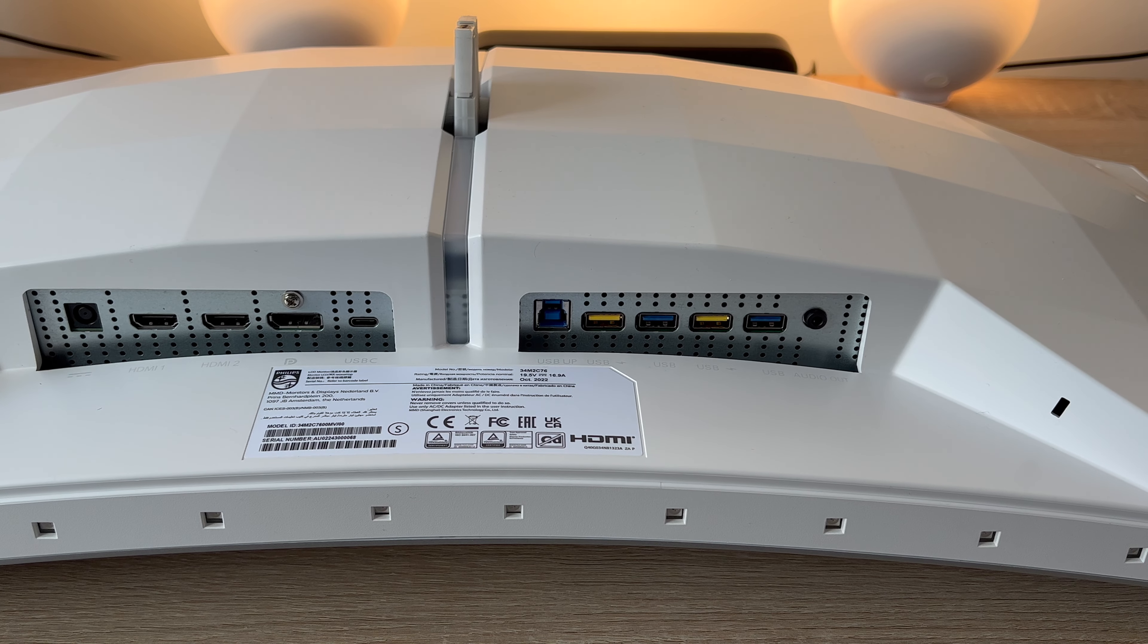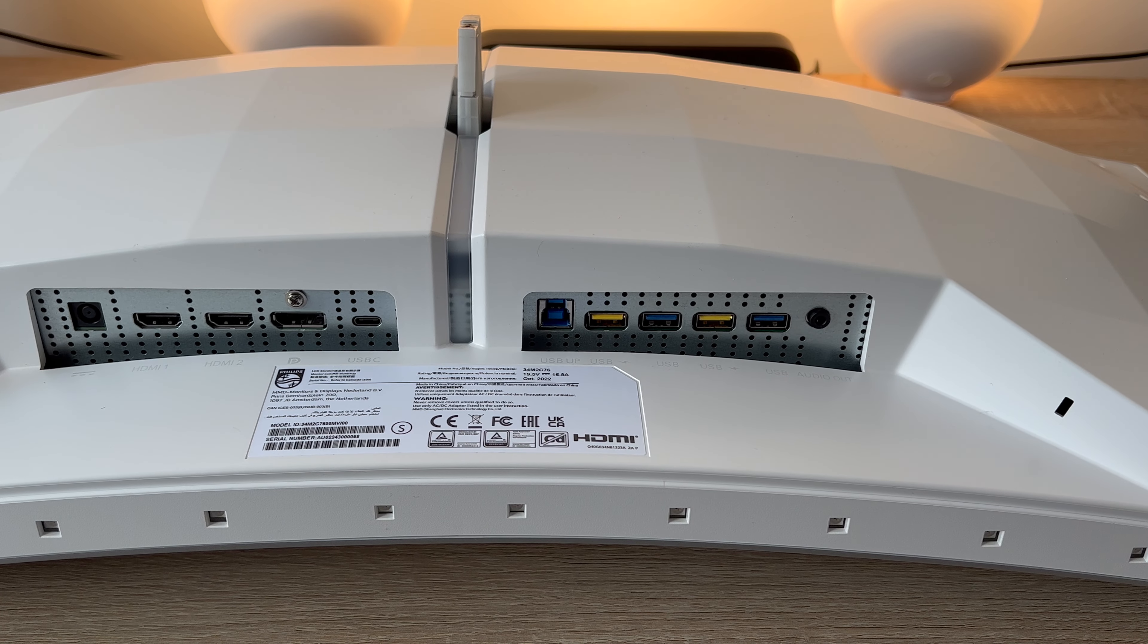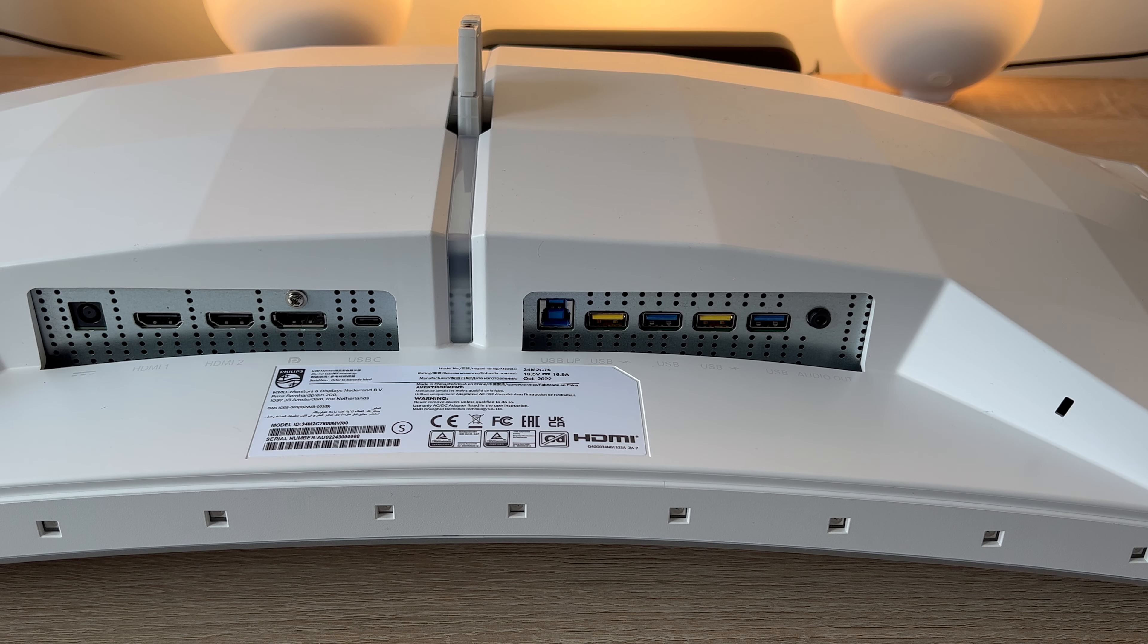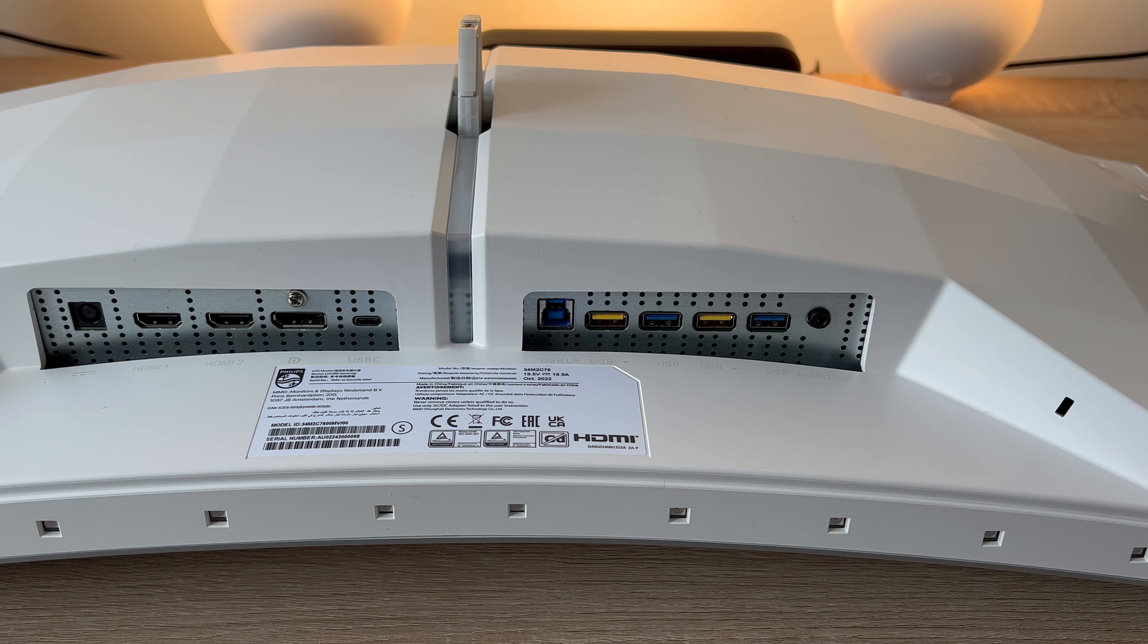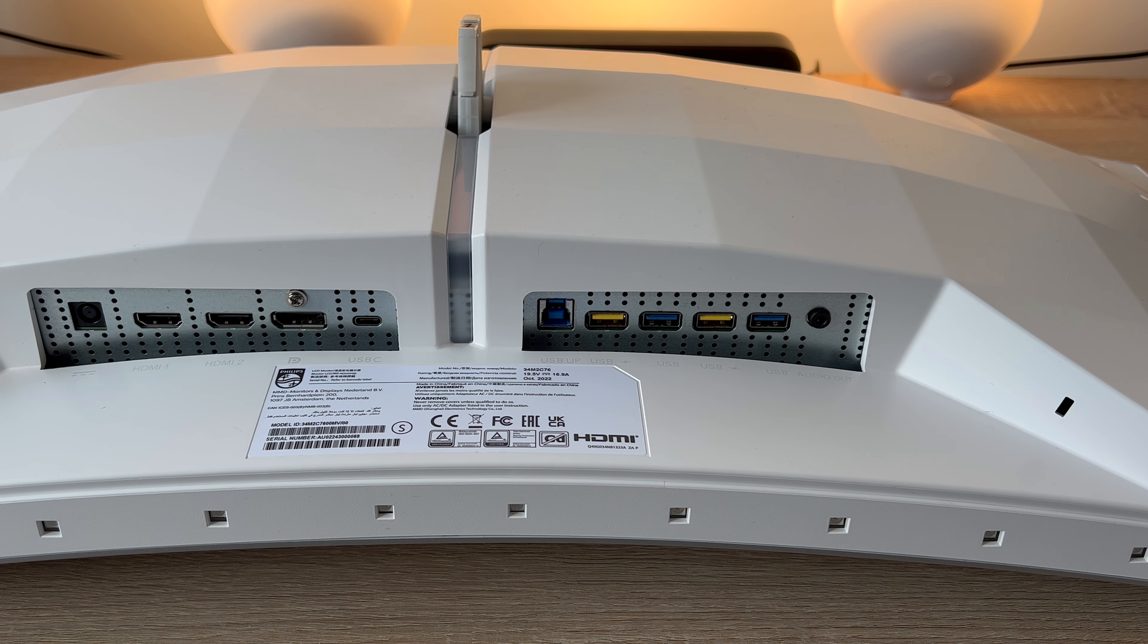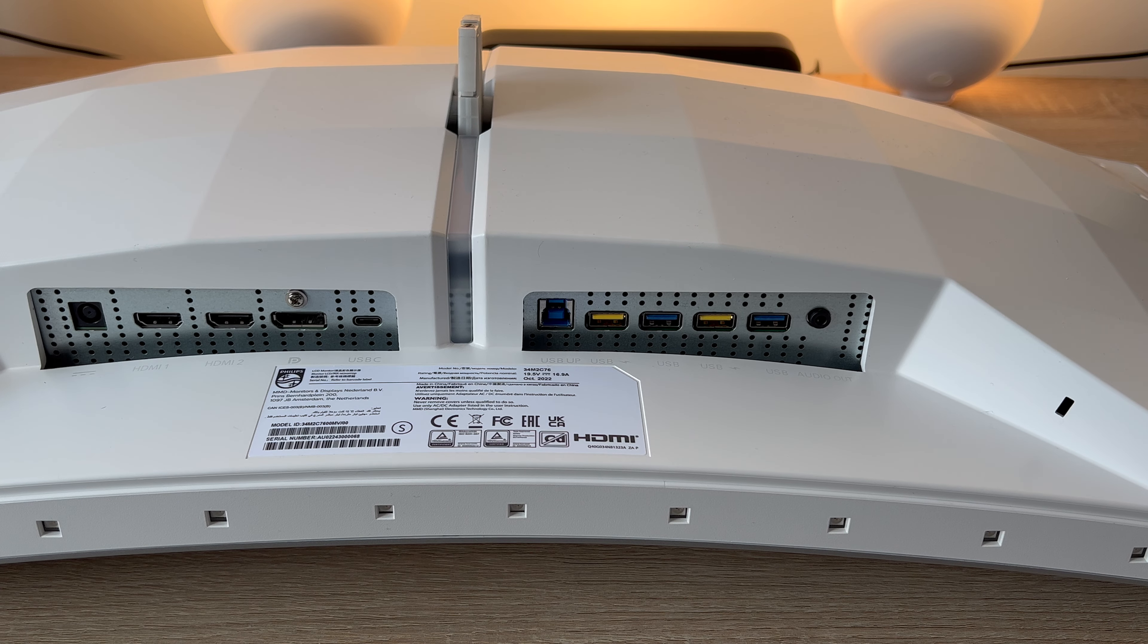You have HDMI 2.1 times 2, DisplayPort 1.4 times 1, a USB C times 1 which is power delivery and power delivery is up to 90 watts which means it will charge my MacBook Pro as well as the Huawei MacBook that I have here as well.